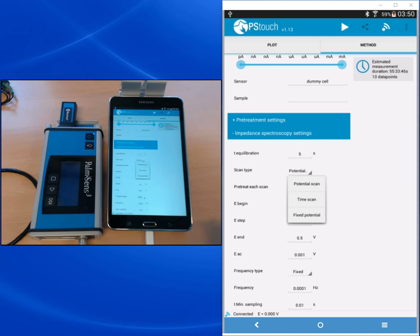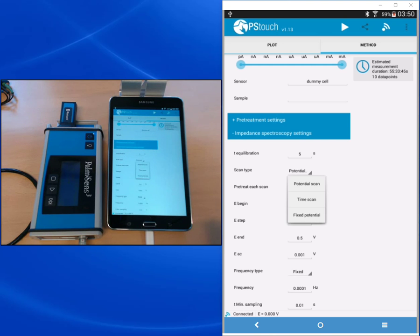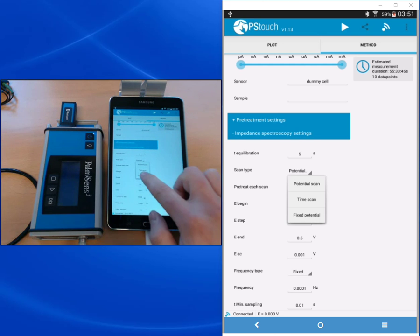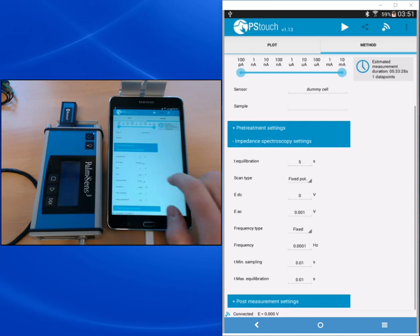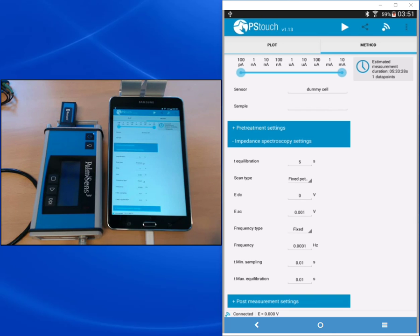Then we have the possibility of a time scan. A time scan means that you repeat your impedance measurement after a certain time interval. This is interesting if you want to observe the change of your working electrode with time. We're going to choose the fixed potential because that's the classic way of doing it.